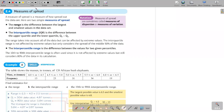We'll move to lesson 2.4 — measures of spread. Measures of spread tell you how spread out your data values are. Previously, measures of location such as median, quartiles, and percentiles tell you where you exactly are, but measures of spread tell you how spread out your data values are.